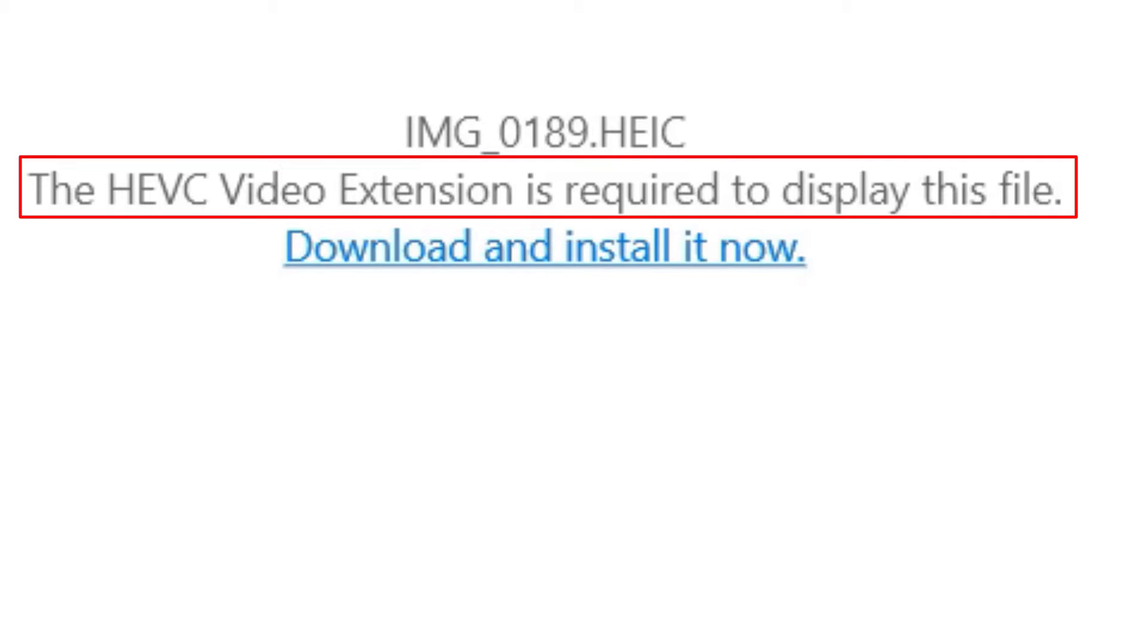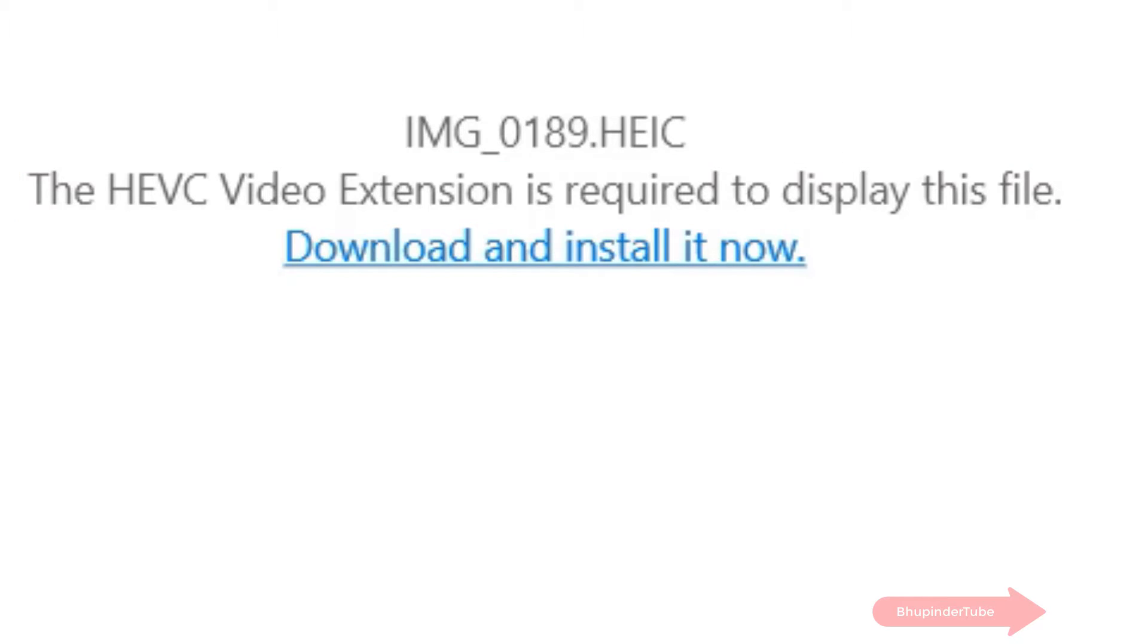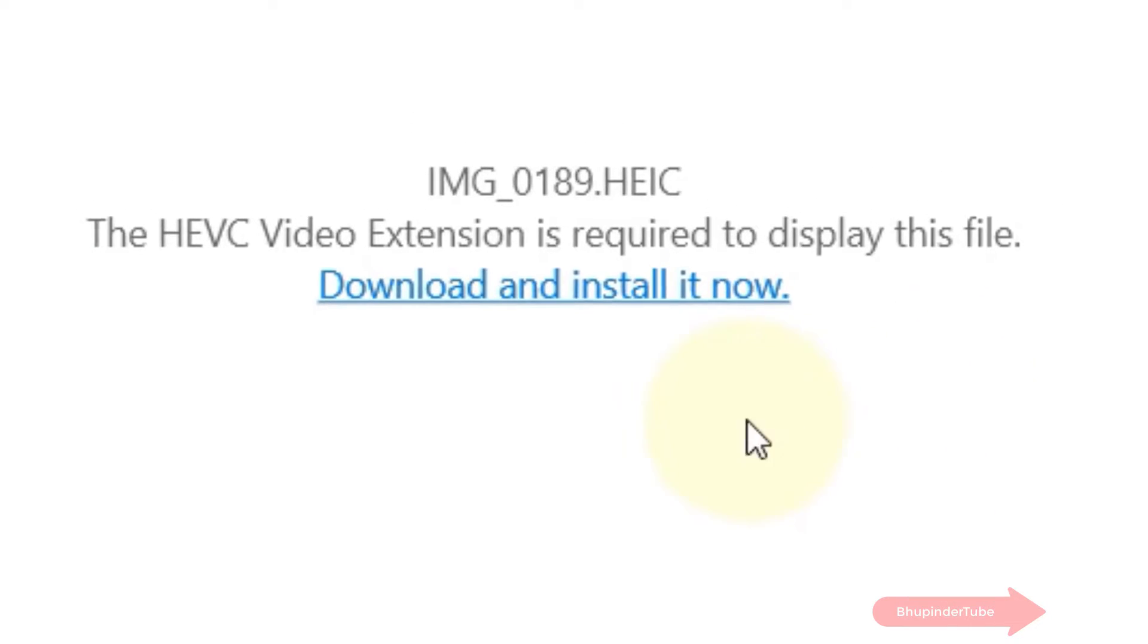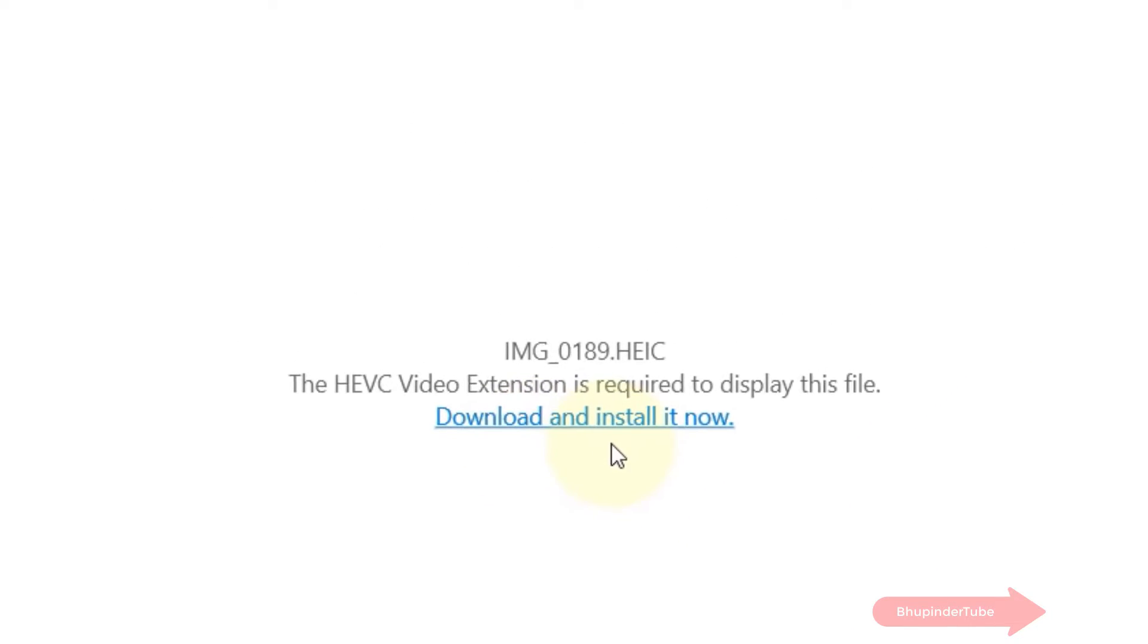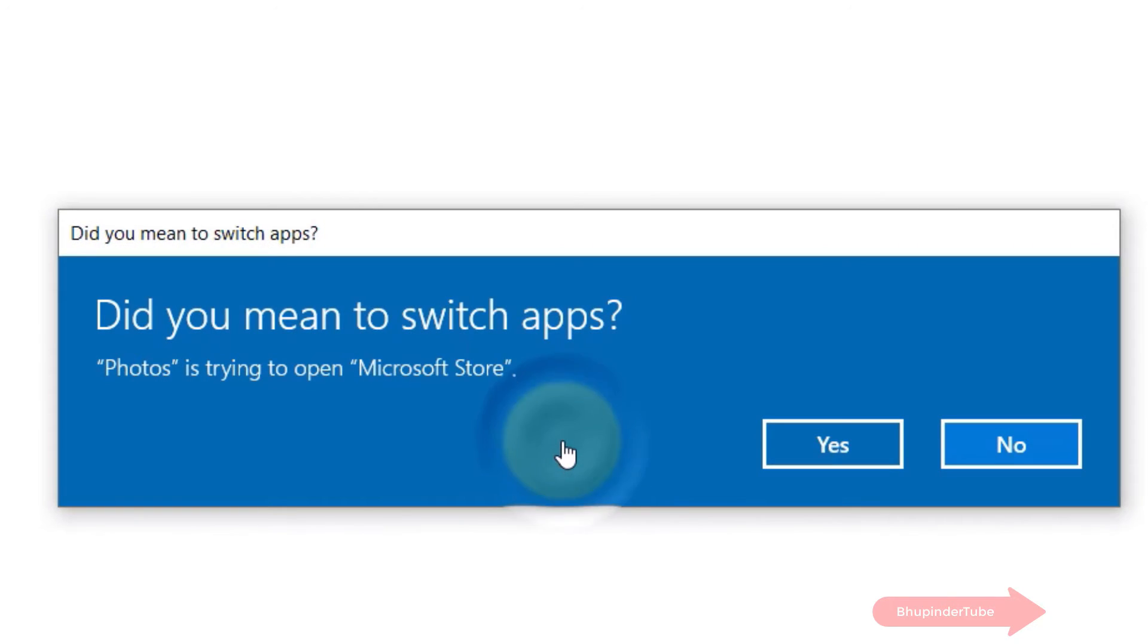Even though the file is a photo, not a video, you still would need to install this extension by clicking on download and install it now.